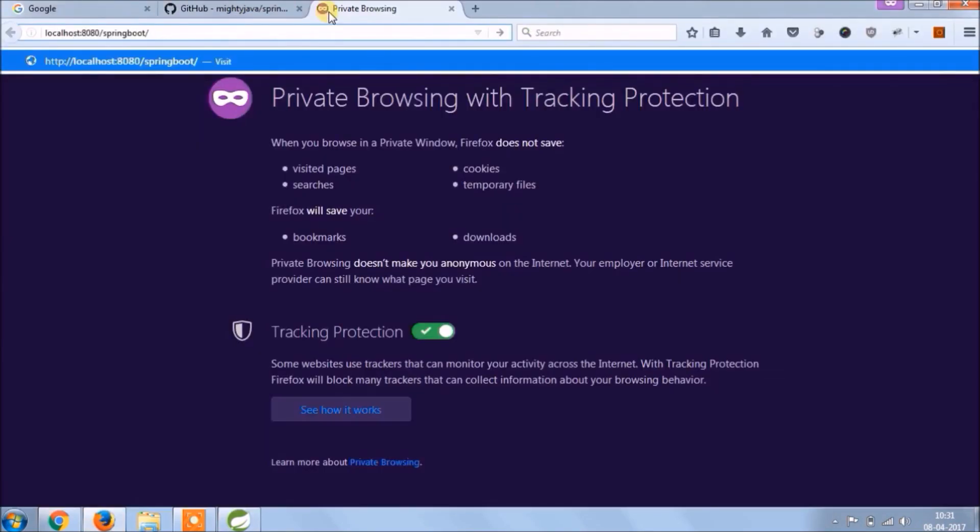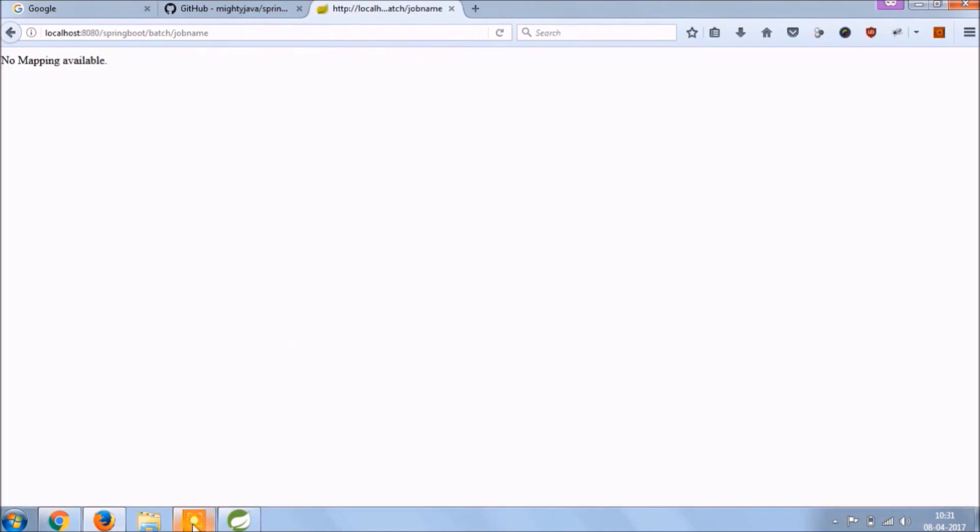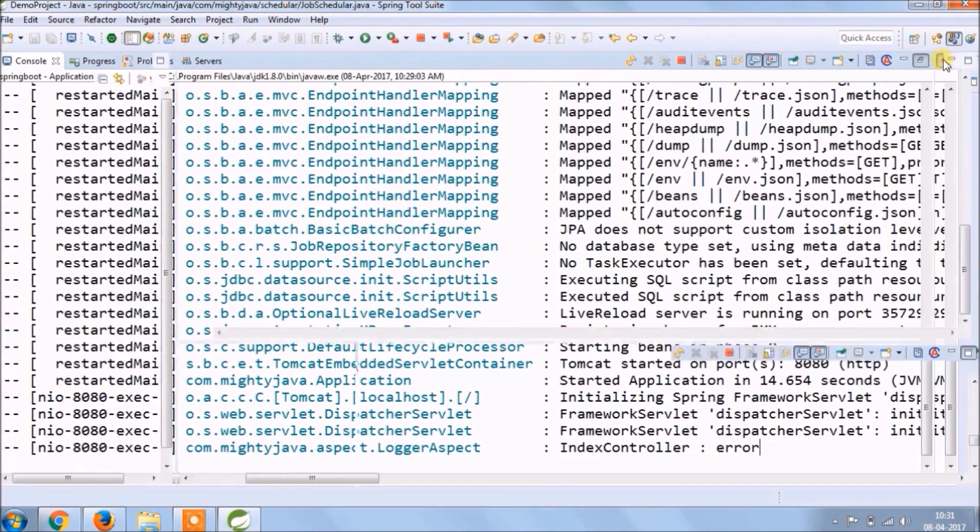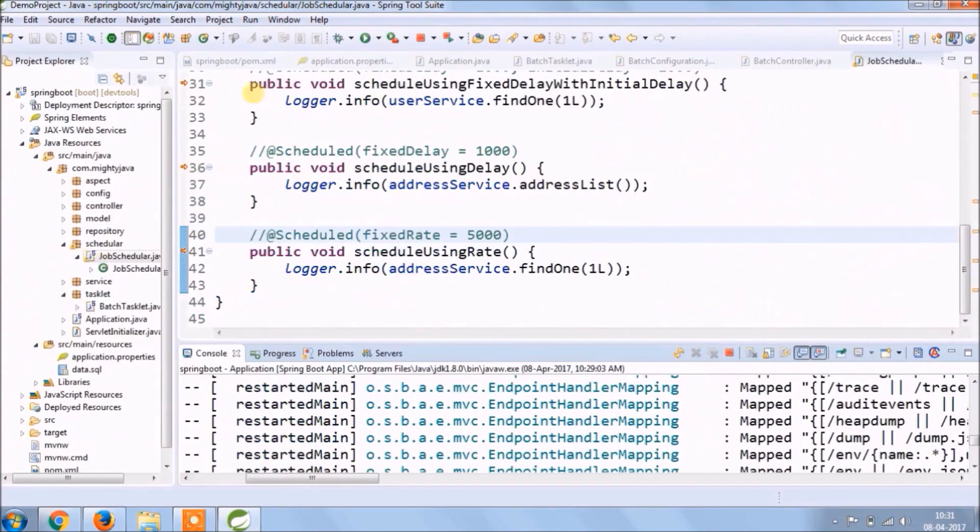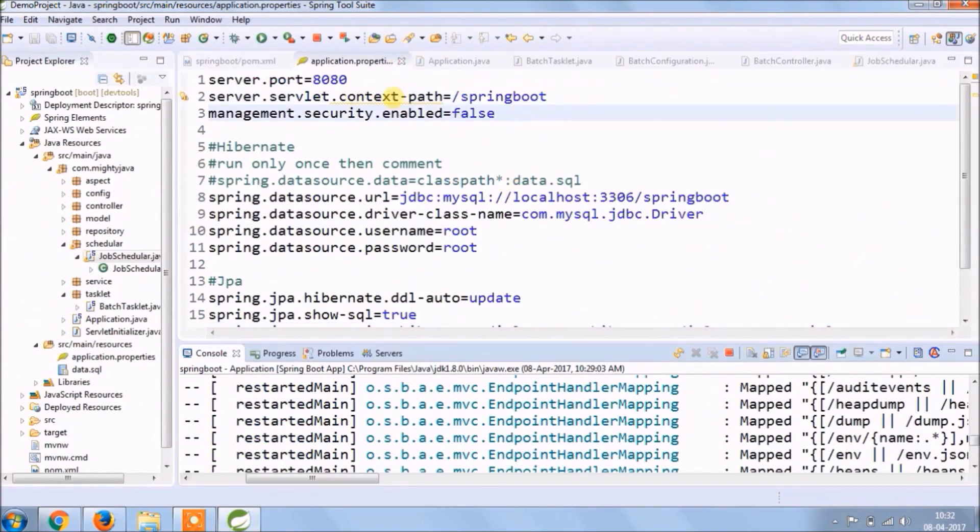Now let's check. As you know job name could be anything because we make it as a path variable. So after batch, whatever text it is, it will execute Spring Batch job. Oops, it's giving no mapping available, means some error is coming. Not only for new, even old also not working. Let's first fix that. Actually, one property got changed, maybe Spring released something. Let's change.